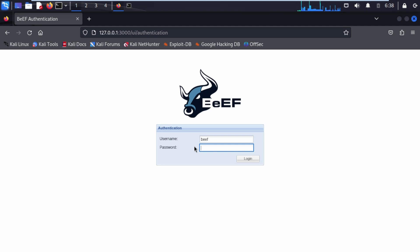You can check out our playlist for the installation. Now click on Login.